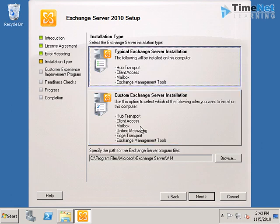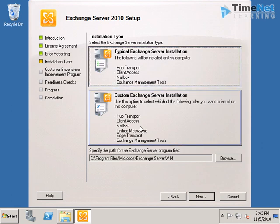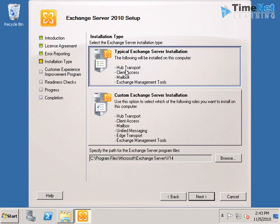The typical installation will install the least number of components which are needed for working of emails: the Hub Transport, Client Access and Mailbox. And it will also install the management tools for Exchange.